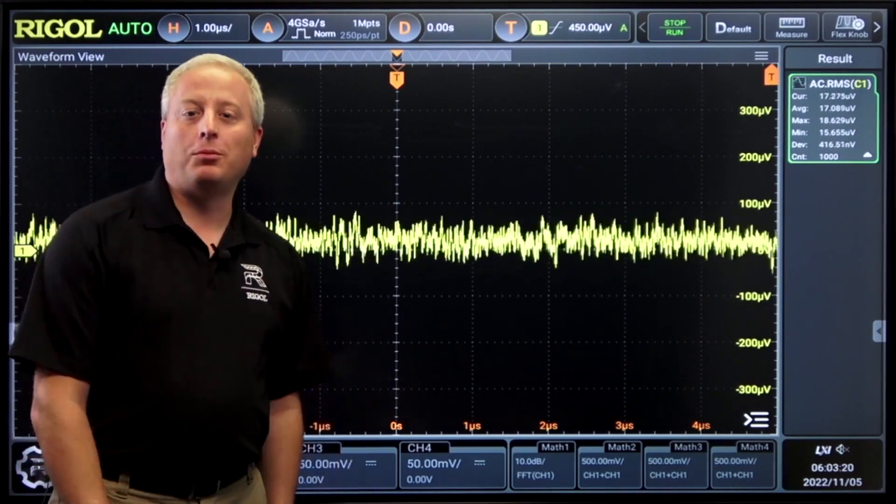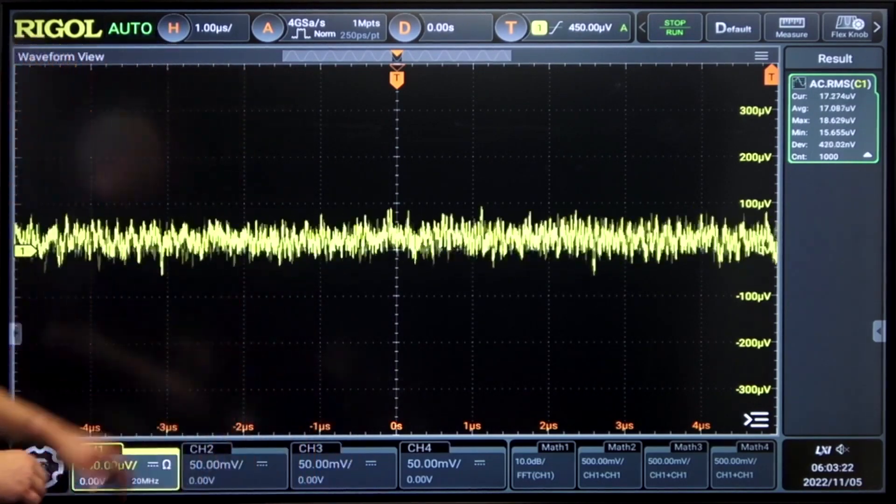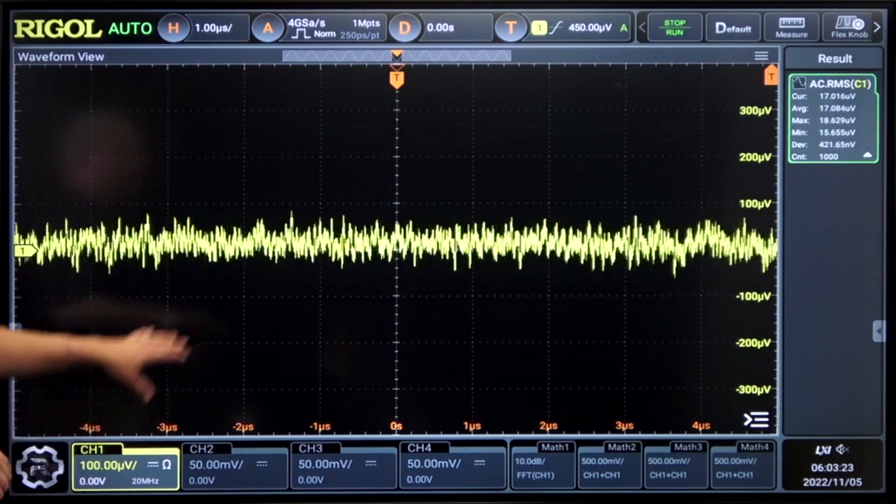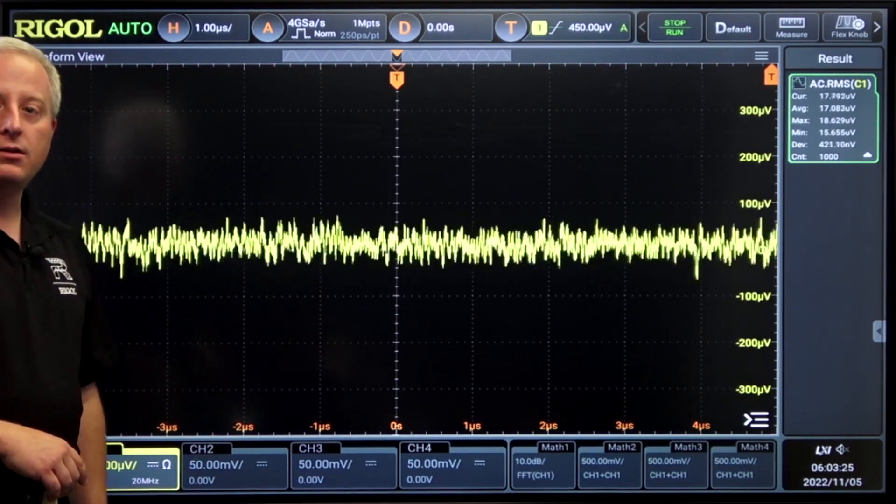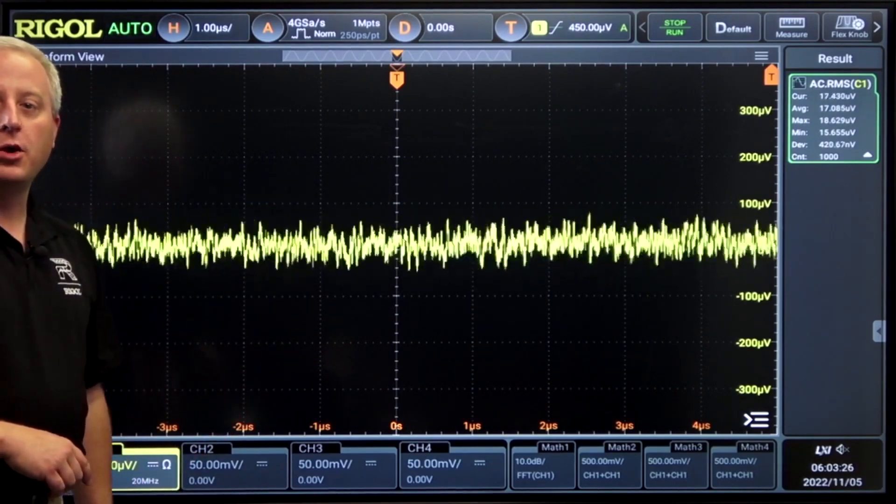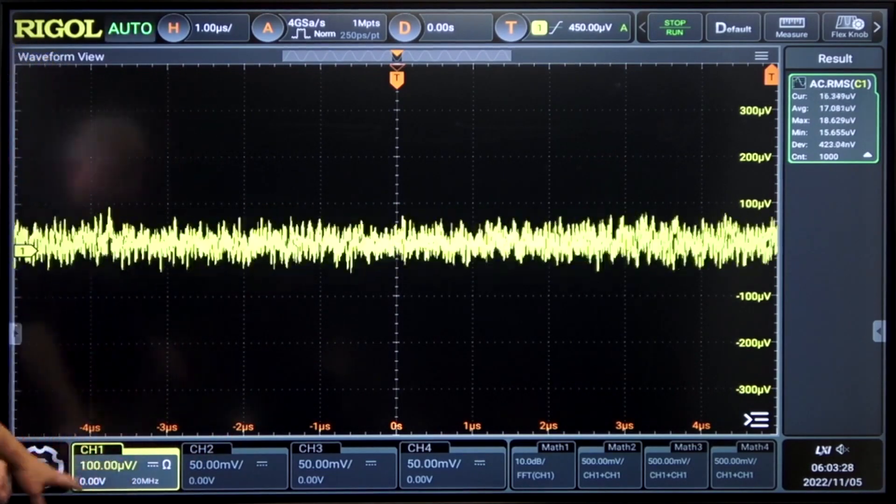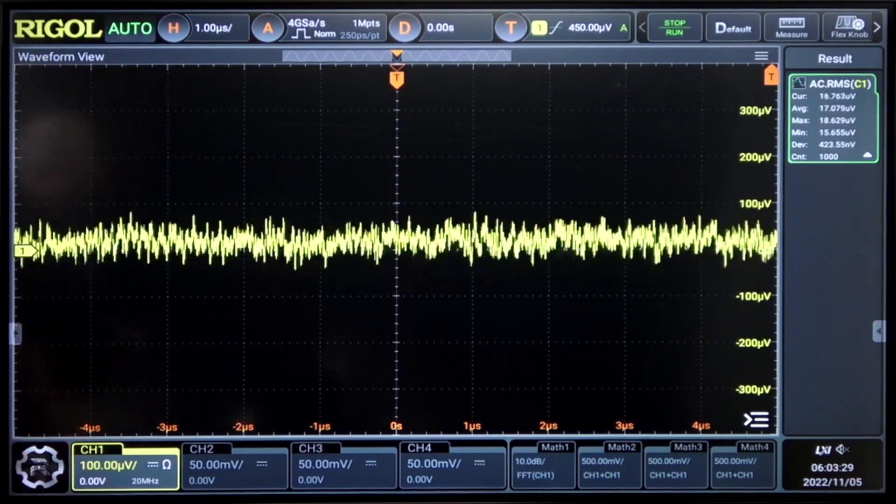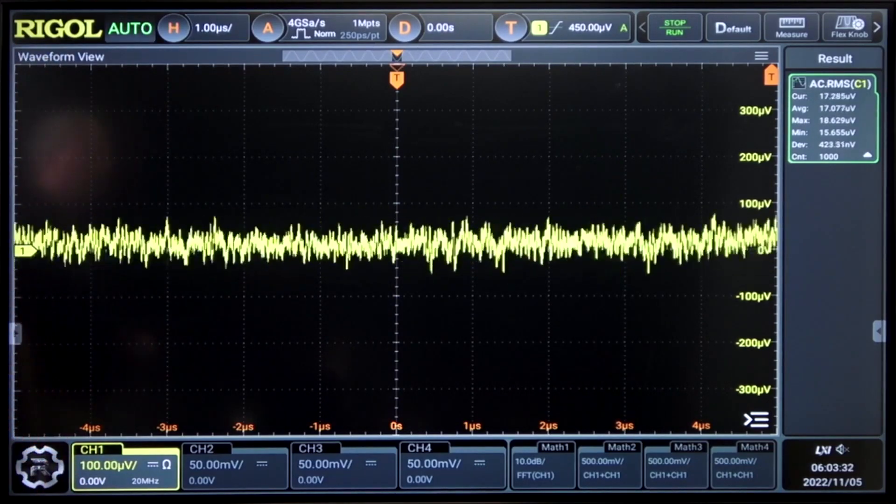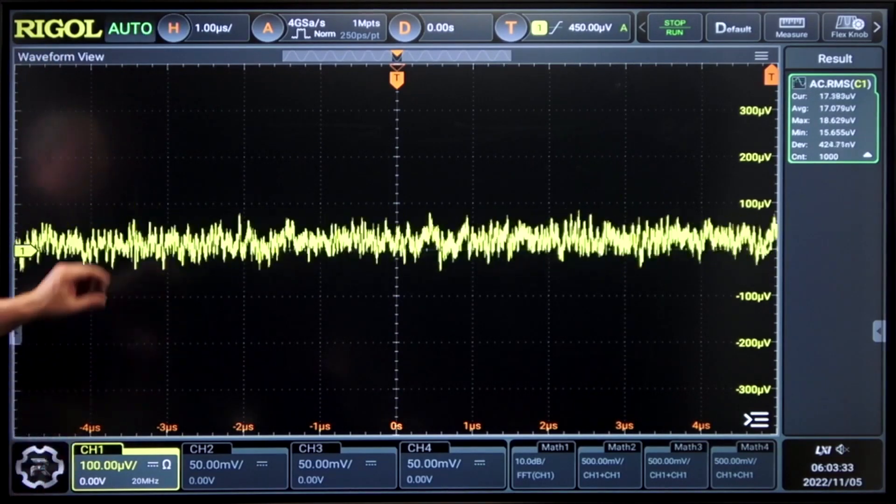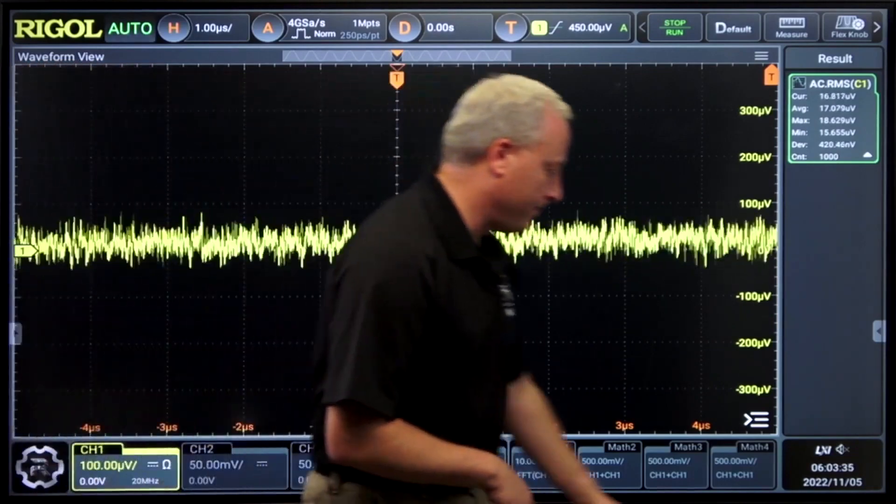Let's look at a couple of the key features. First here we can see low noise down below 18uV RMS on a 100uV range. At this range we're limited to 20 MHz bandwidth, but we can see excellent noise performance.